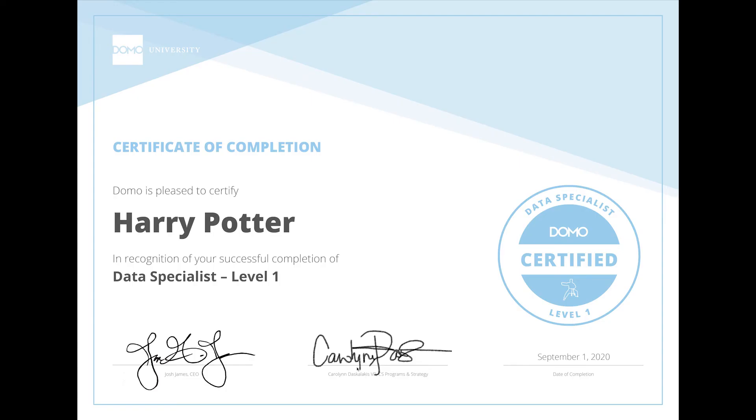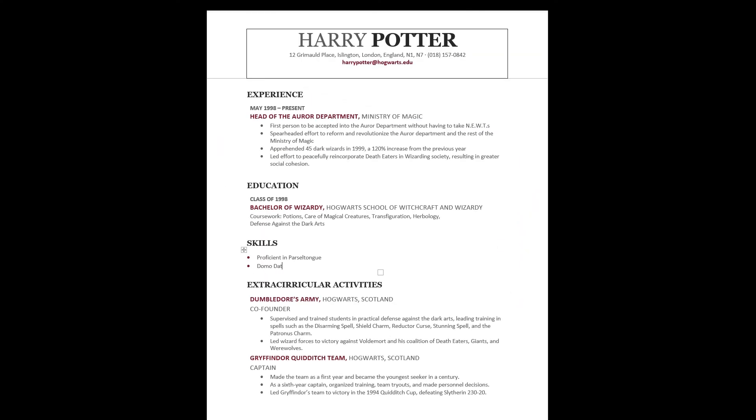Congratulations! This is a big accomplishment. Make sure to add your certification to your resume so Domo skill-seeking companies can hire you.